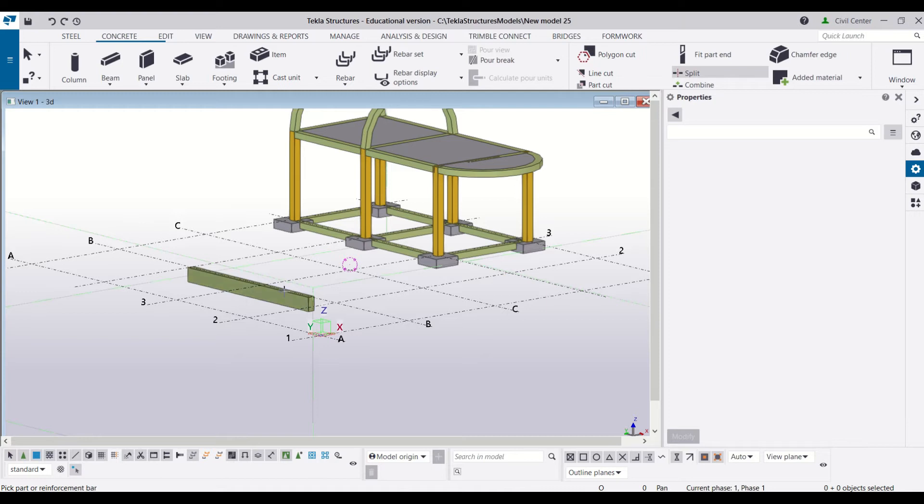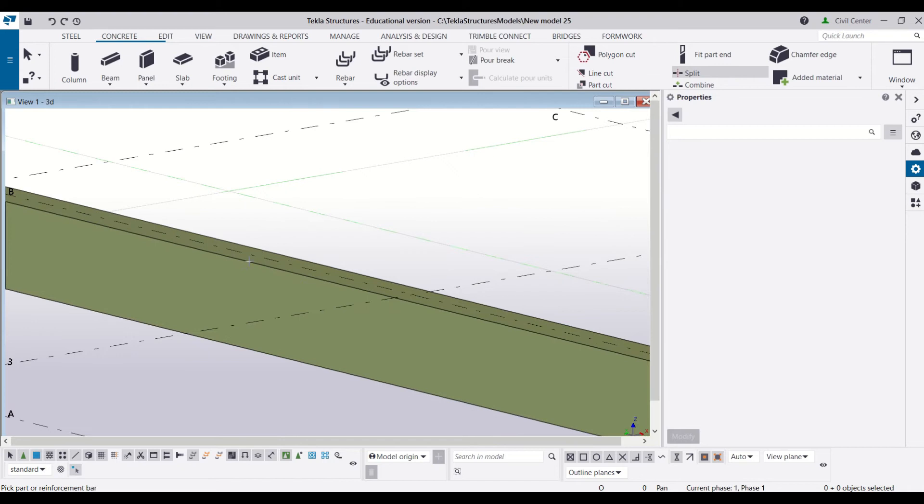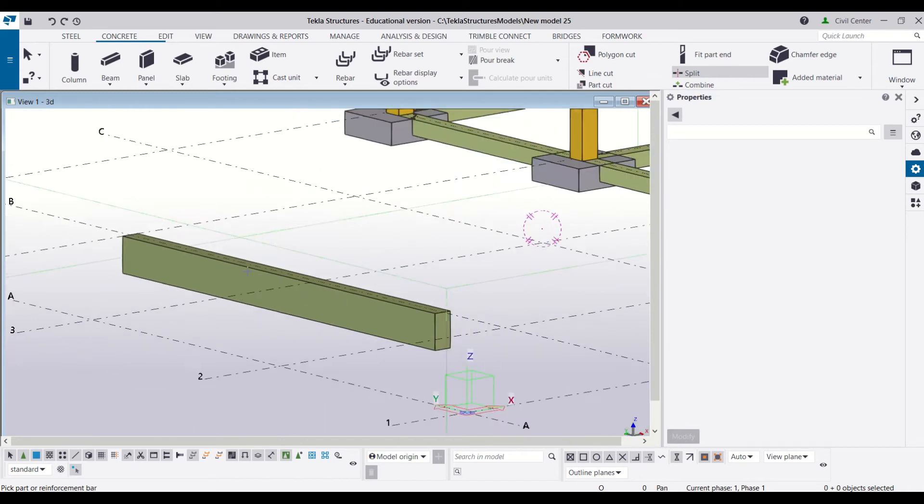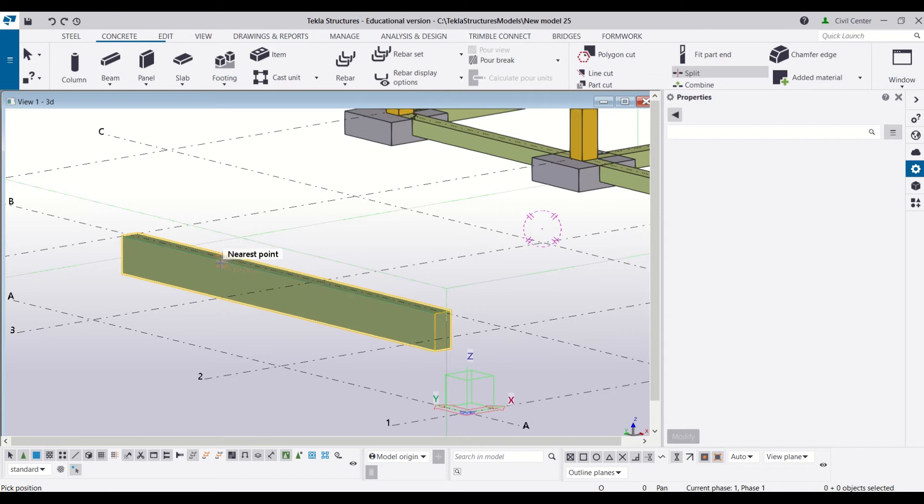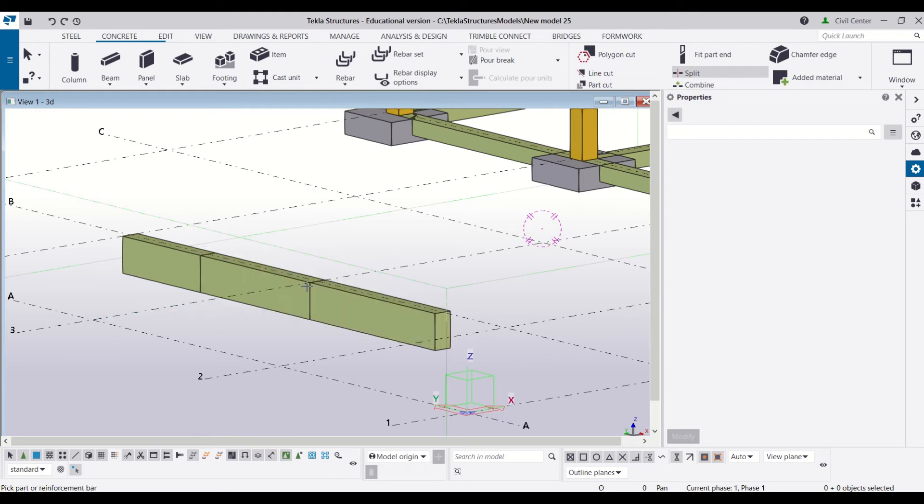Now what does split do? Split is the reverse of this command. So I will just choose split and choose a midpoint in this beam or any point from where I want to split. So first of all I will select the object and then choose a point. You can select your beam again and split it from wherever you want.